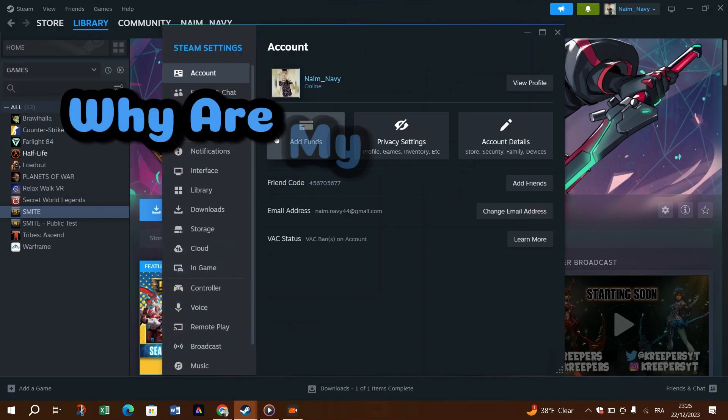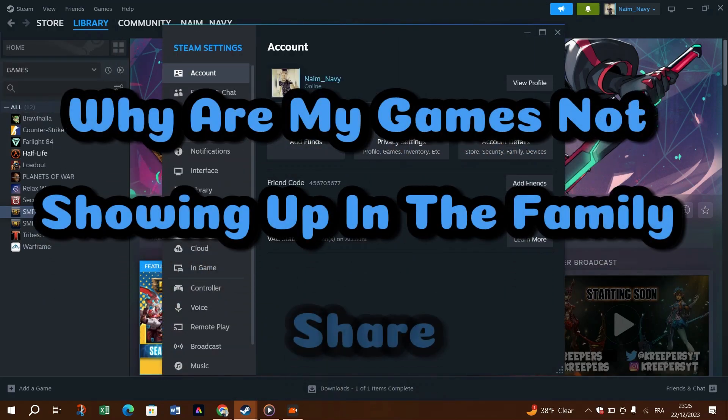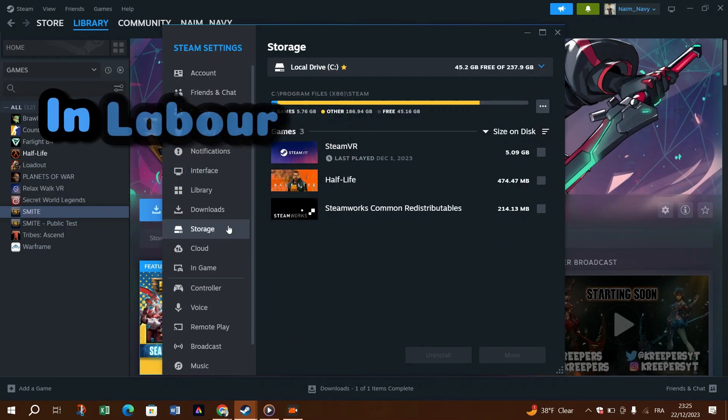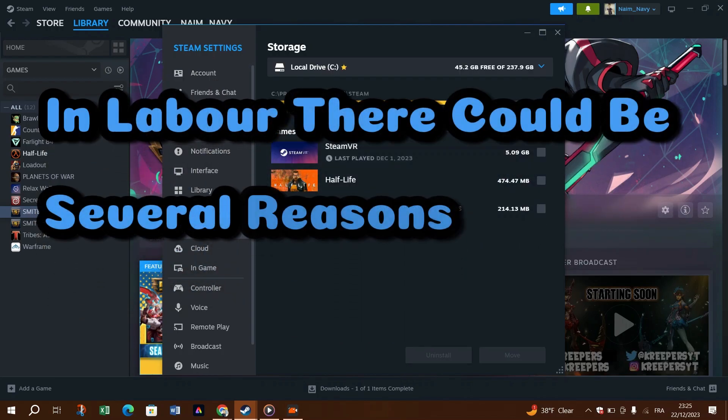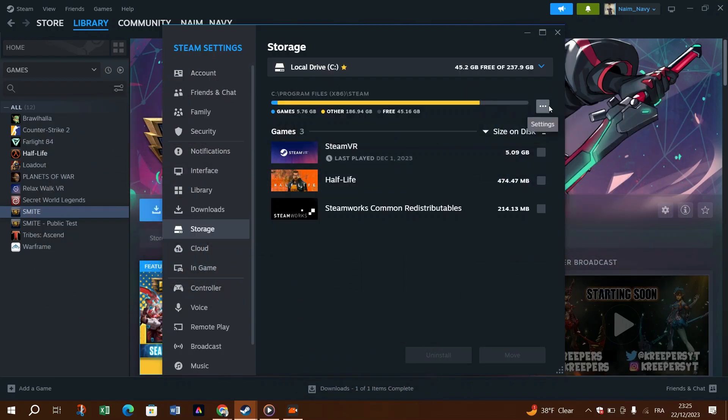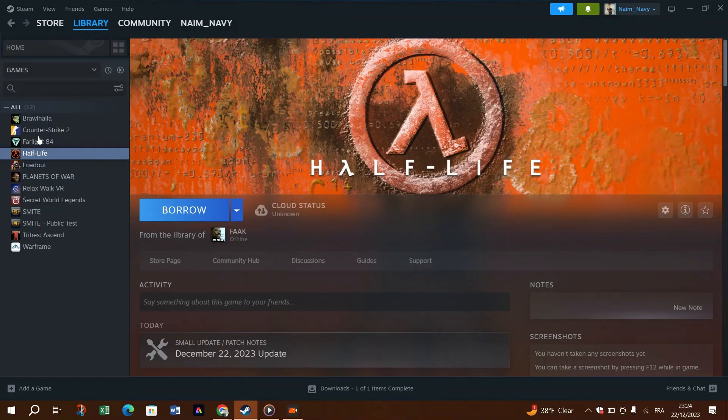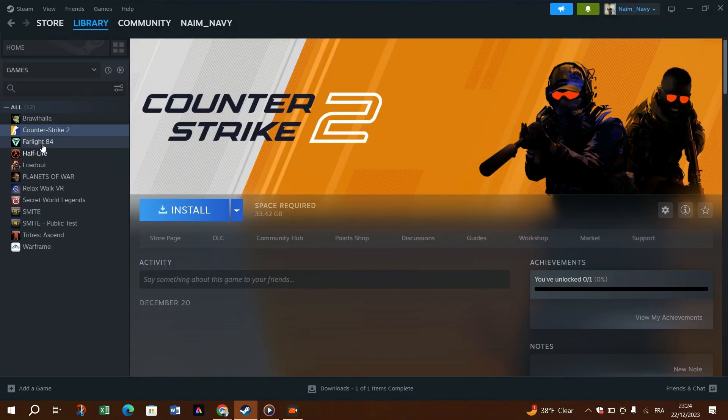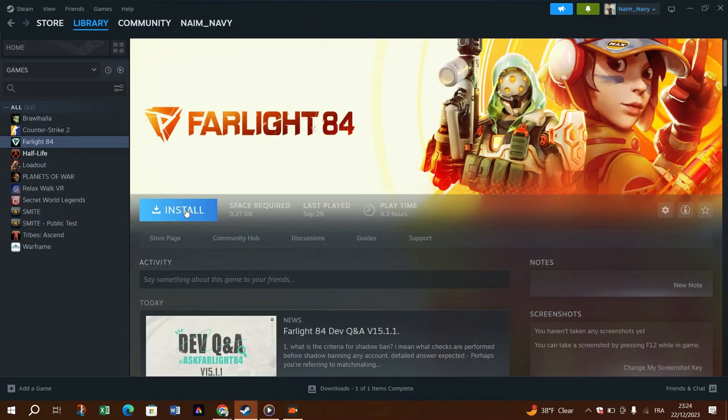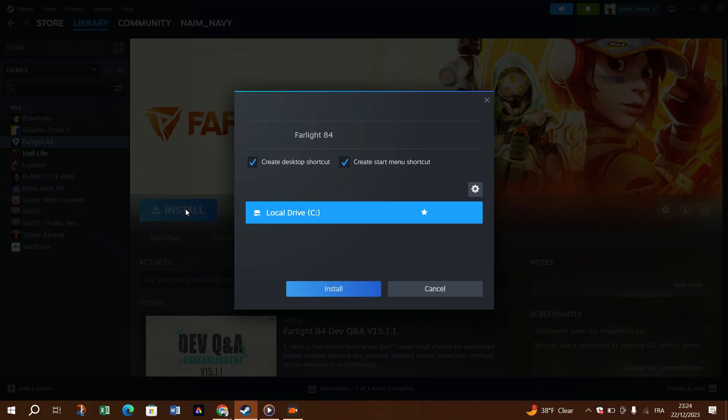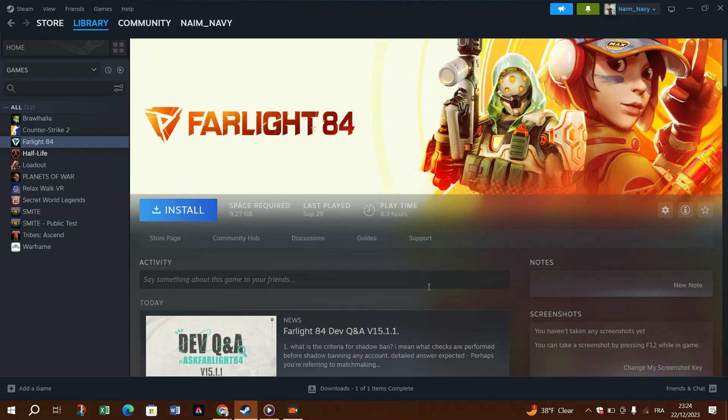Why are my games not showing up in the Family Sharing library? There could be several reasons for this issue, such as trying to play the same game as someone else, issues with VNC or damaged PC, or improper sharing settings. Ensure that the giver removes access from previous users, enable the Steam Security Guard feature, check for corrupted game files, and ensure that the authorized PC is in good condition.